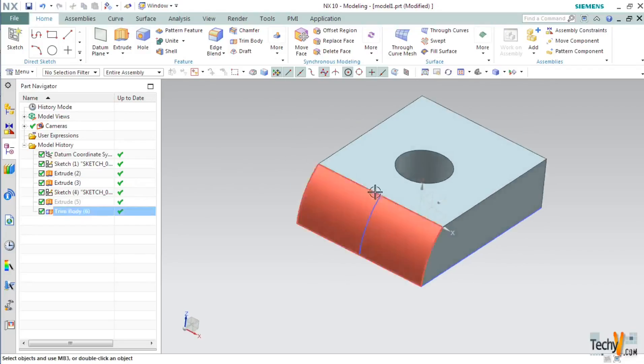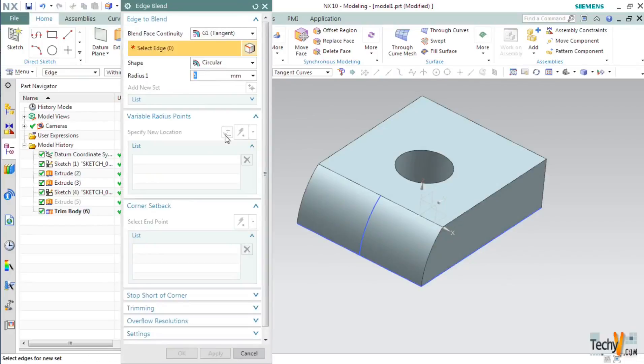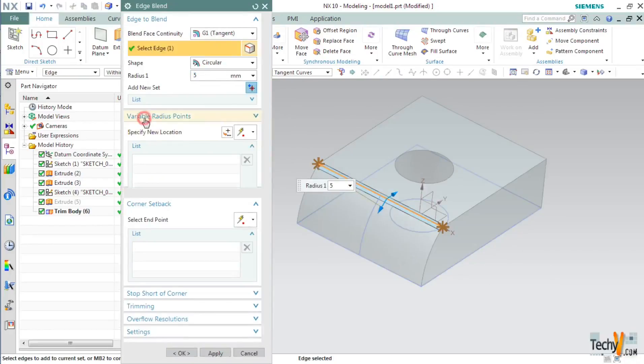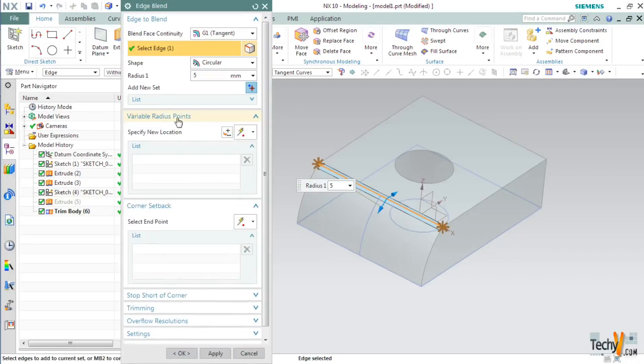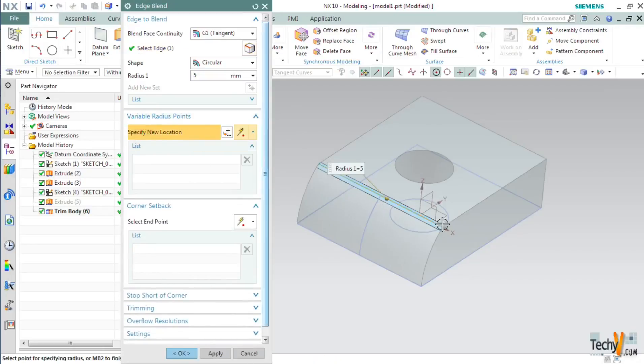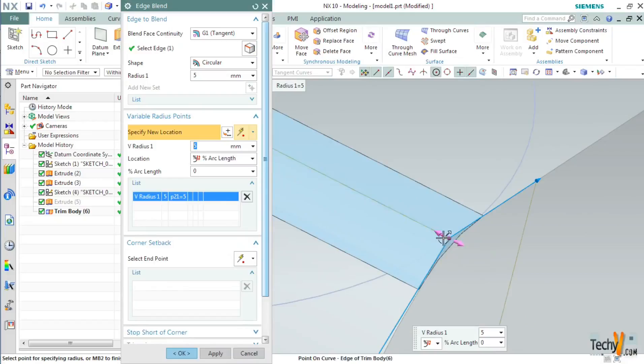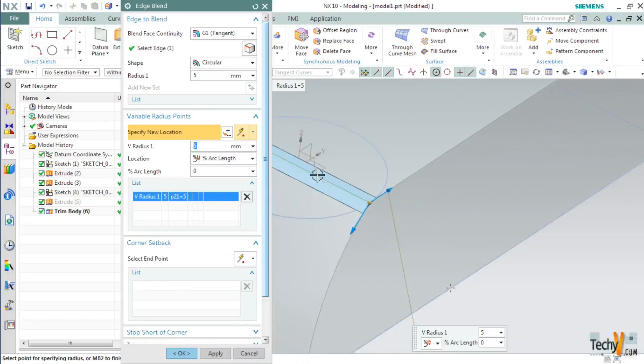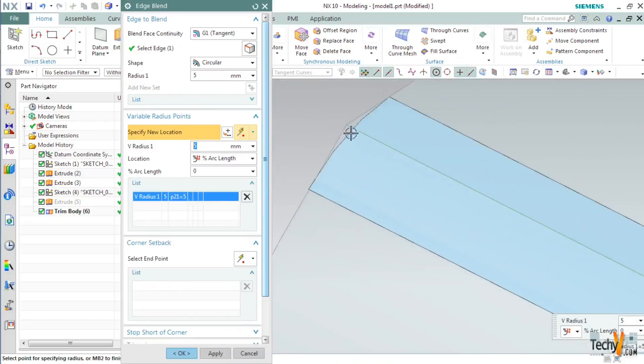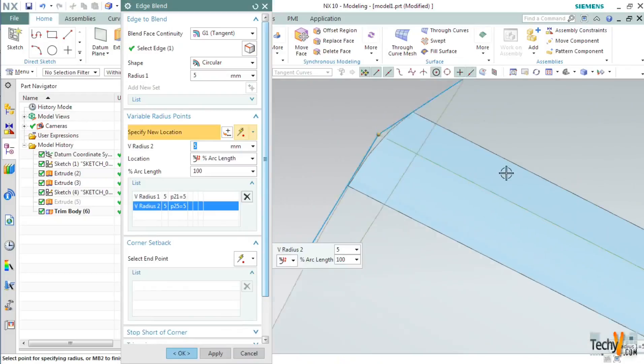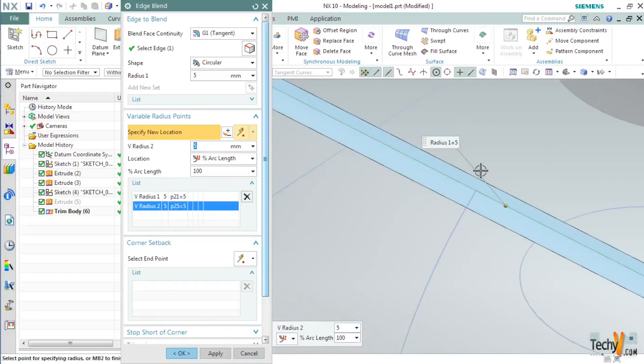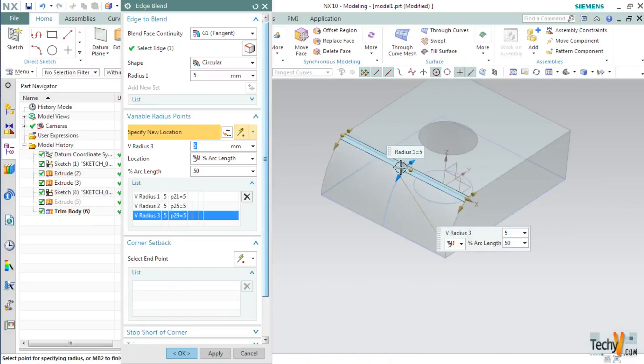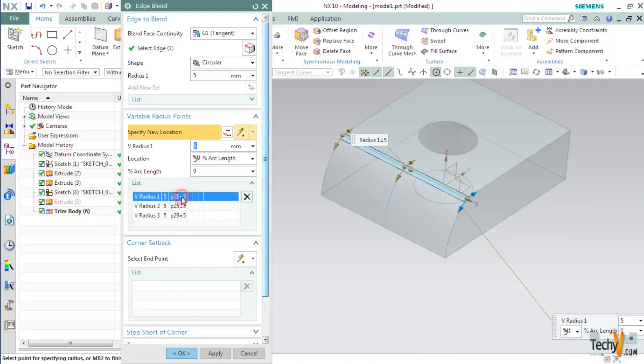Next we will try blending these edges. So click on edge blend and then select this edge. Expand this variable radius point and then click on specify new location. Zoom in and then select this point. This will be our first point. Next select the other end and then the center point. Double click on this radius 1 and set its value to 5.